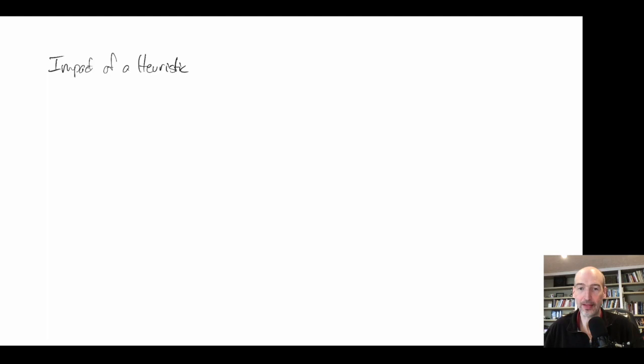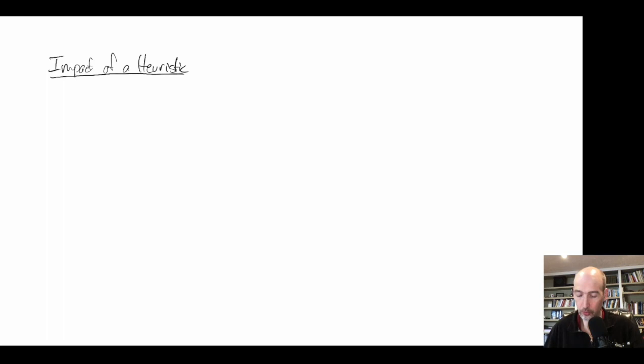What we're going to look at in this lecture is: given that we have that branching factor, what is the impact of a heuristic on our actual search? There are two possible impacts of a heuristic. One possibility is that the heuristic could be reducing the branching factor.